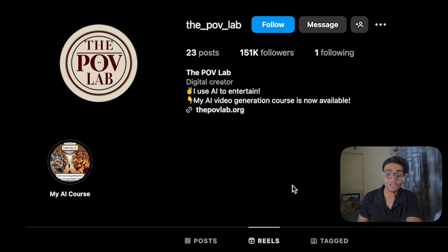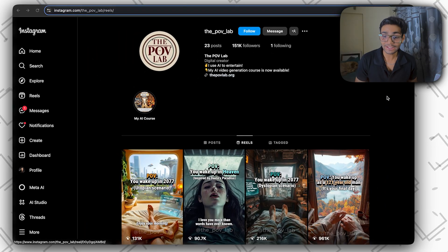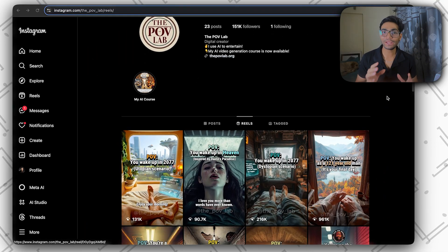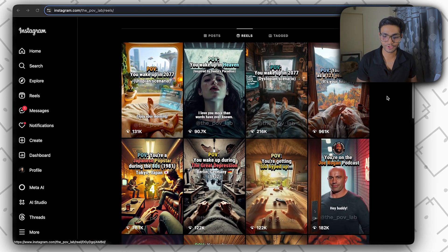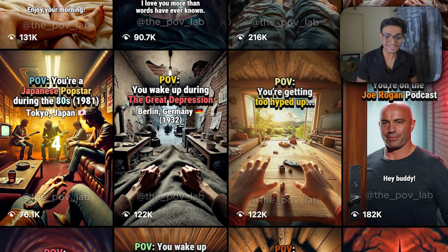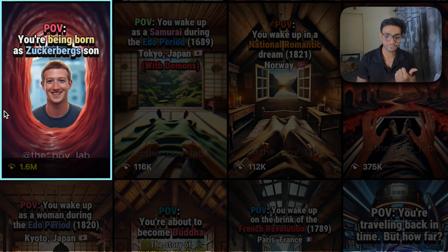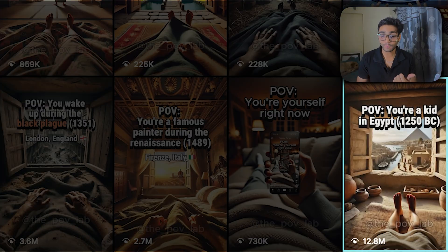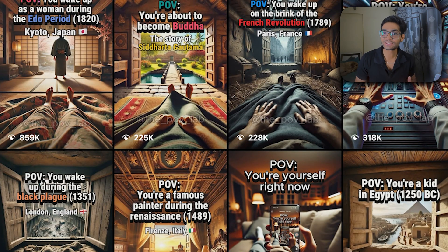This Instagram account has only posted 23 posts and has gained 151k followers, and these are all AI-generated posts — not a single manual post. You can see all the posts have got more than 100k views, with some reaching 12.8 million views. So you can see the capability of AI-generated video.